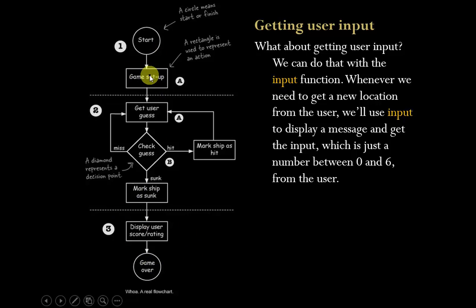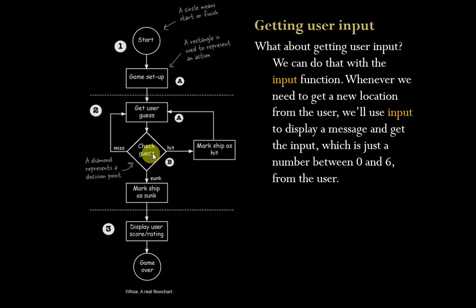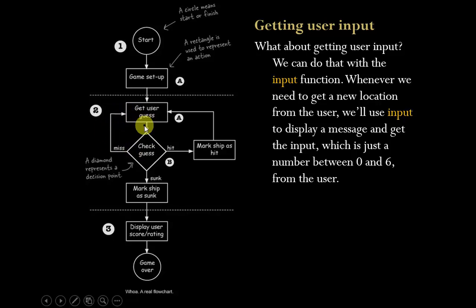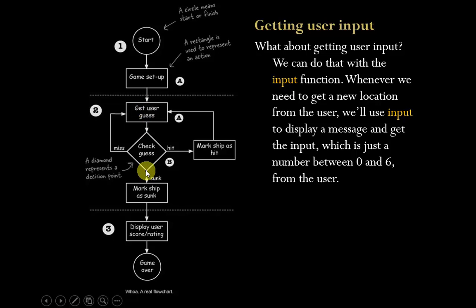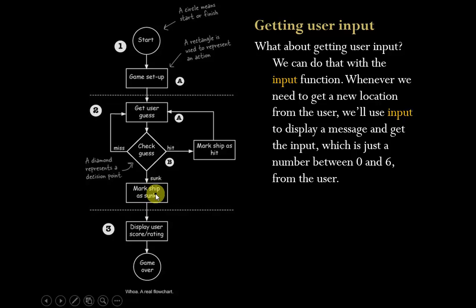So let's look at this. We're going to set up the game, we're going to get a guess from the user, and then we're going to check that guess. We want to know: is it a hit or is it a miss? If it's a miss, we're just going to ask them to guess again. If it's a hit, then we have to mark the ship as having been hit in that grid location and then we're going to ask for another guess. Now we also have to consider how many hits does it take until the ship is sunk. Finally, it will display the actual score that they've got.